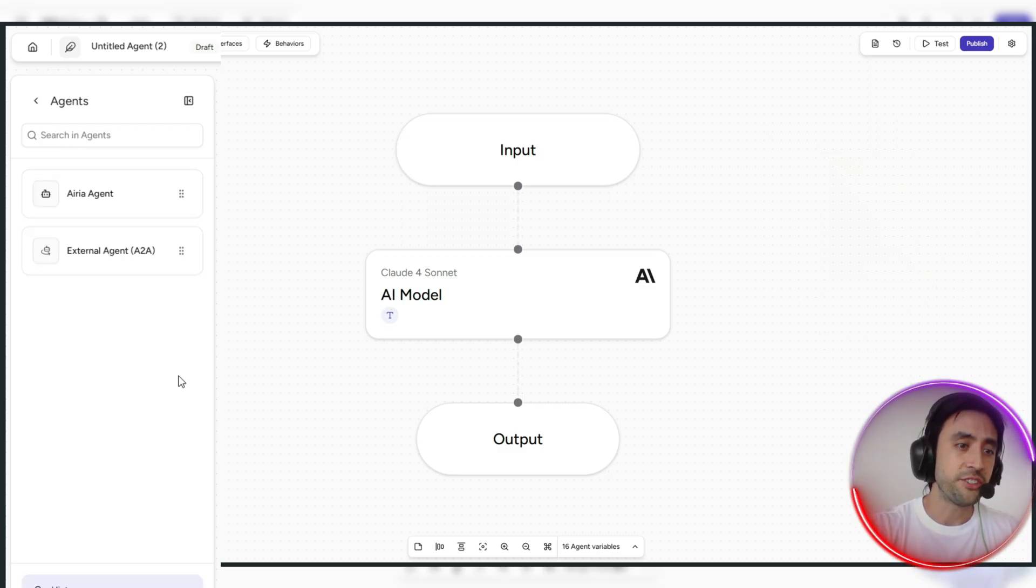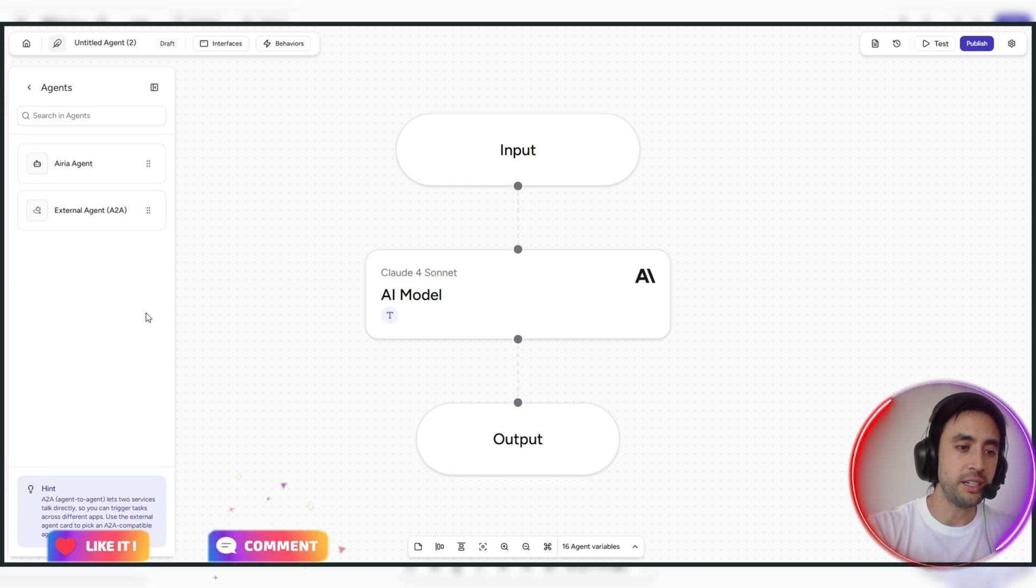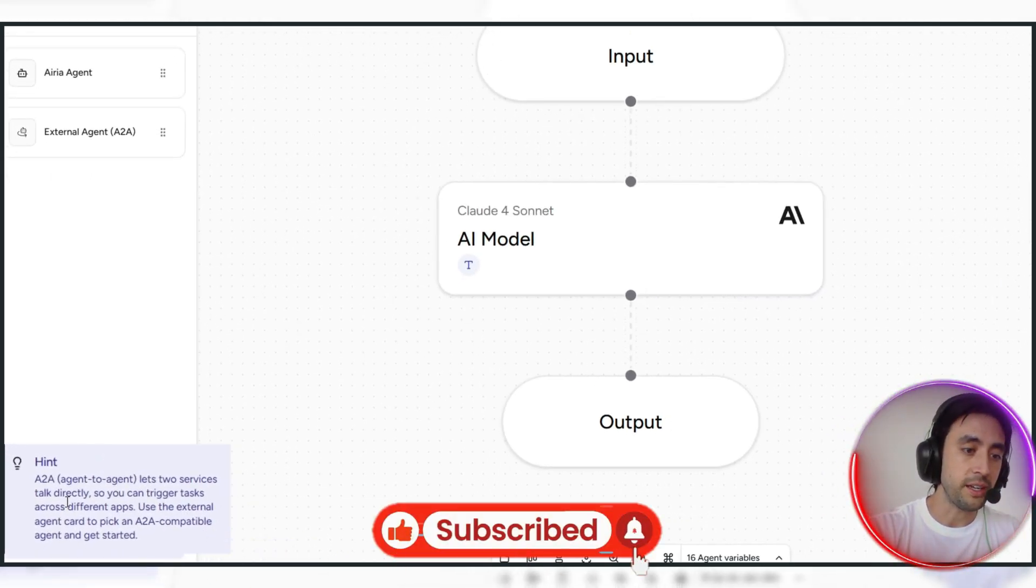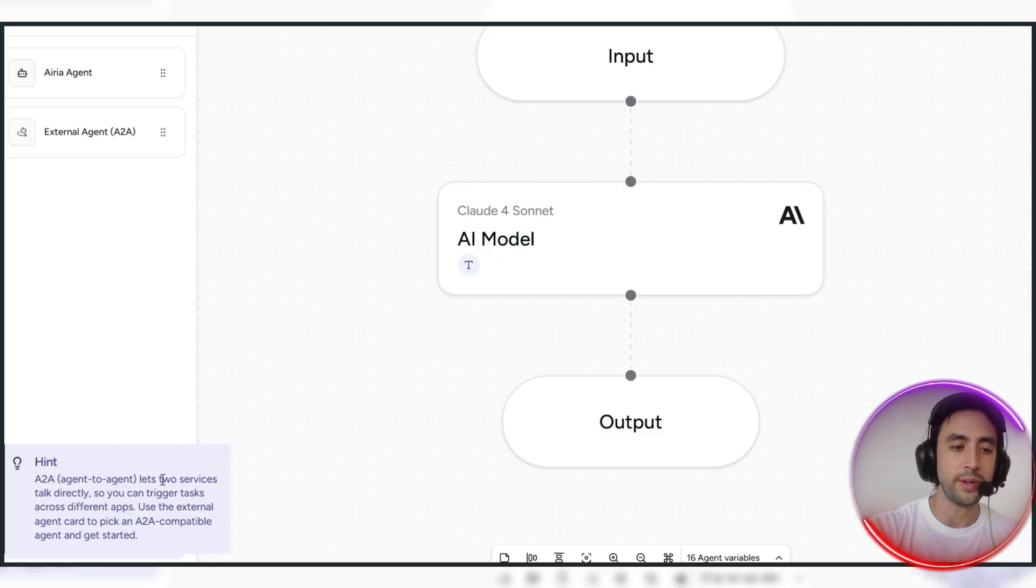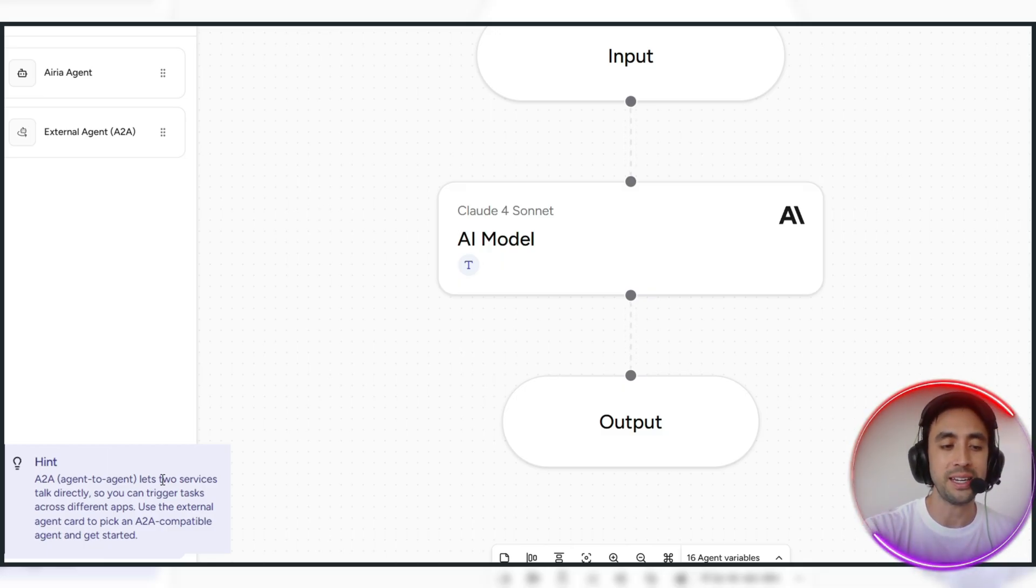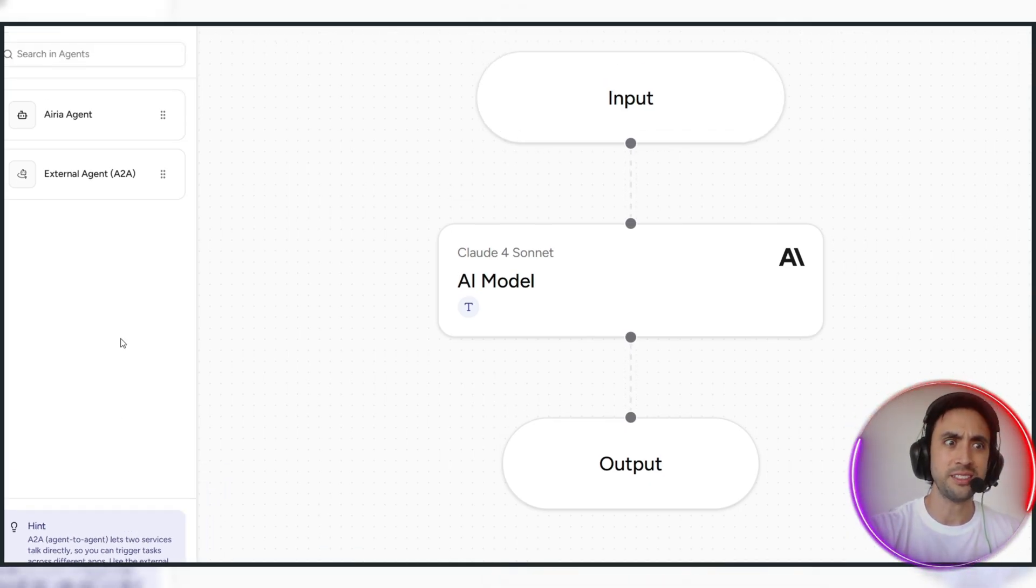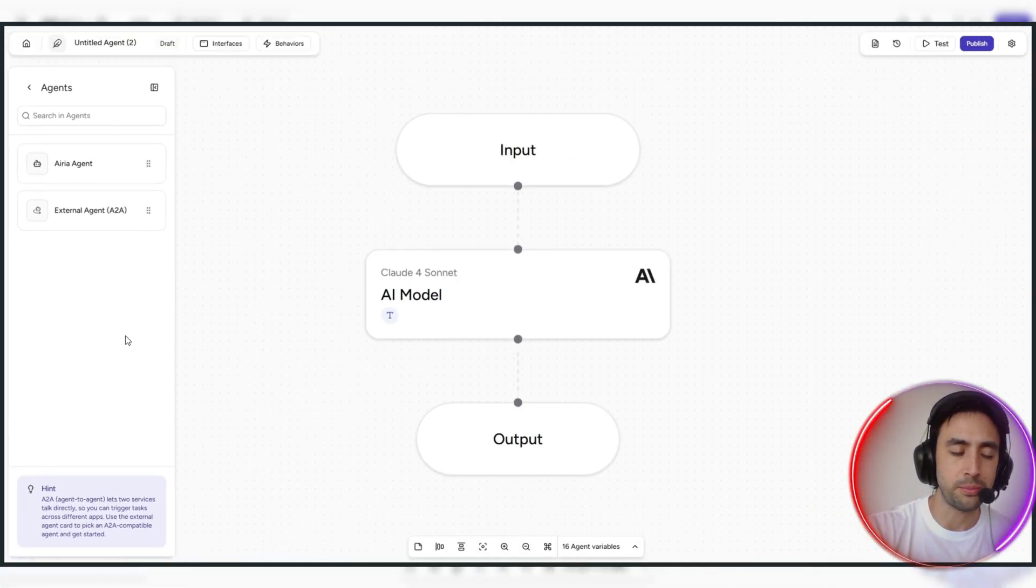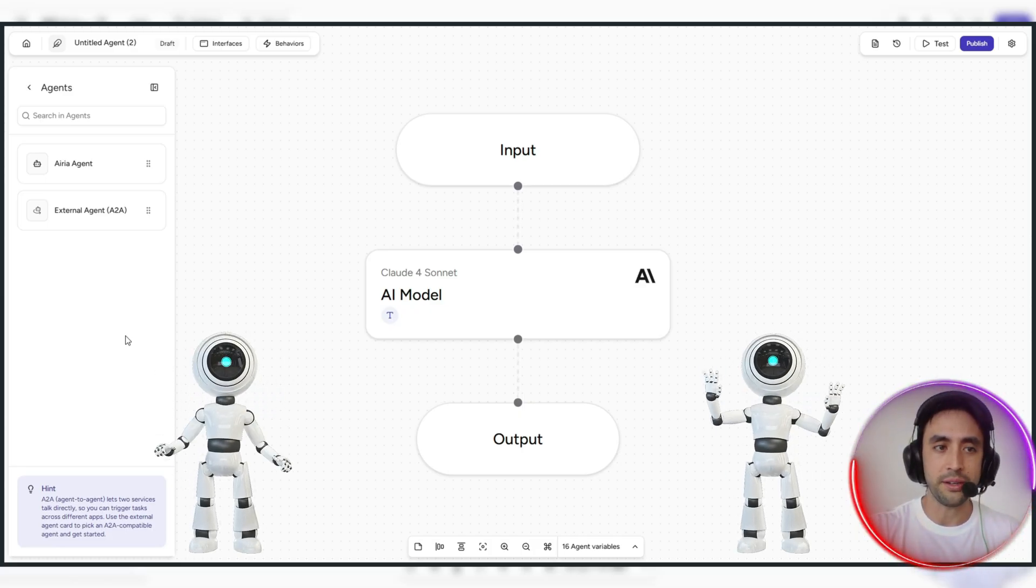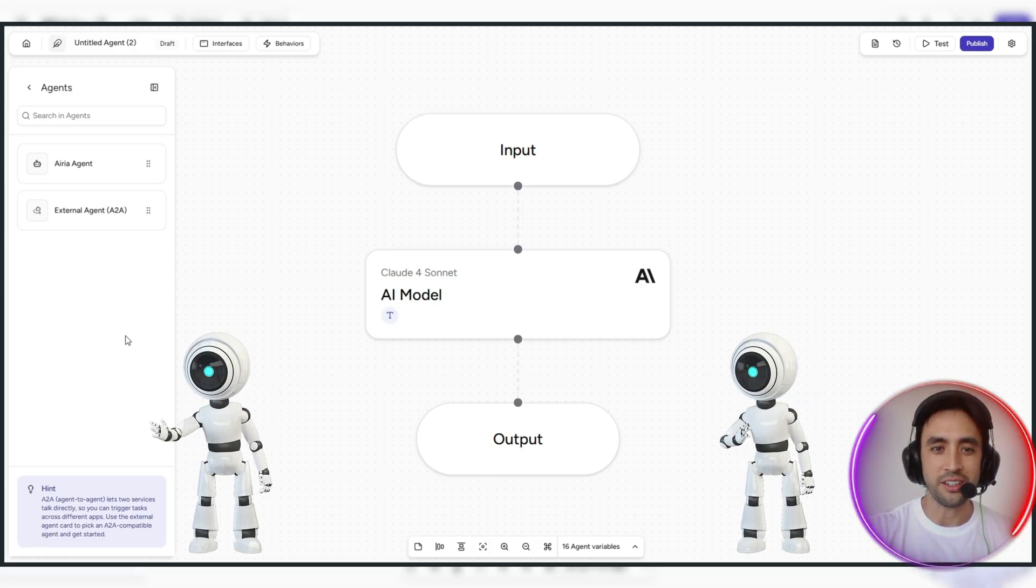There's an agent section here as well. So this is pretty cool, because actually what it does here is, if we look at the hint section here, hint, A to A, agent to agent, it lets two services talk directly, so you can trigger tasks across different apps, use the external agent card to pick an agent to agent compatible agent and get started. This is really cool now, so we're getting to the point where you're building agents which actually talk and work amongst each other.